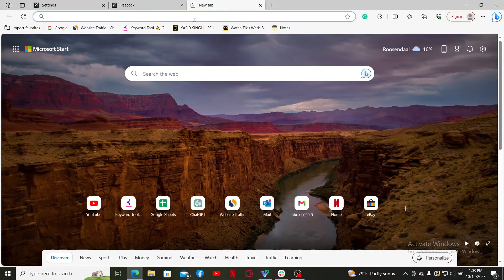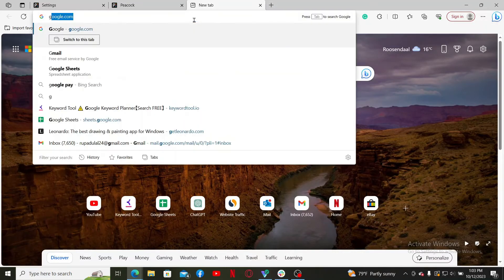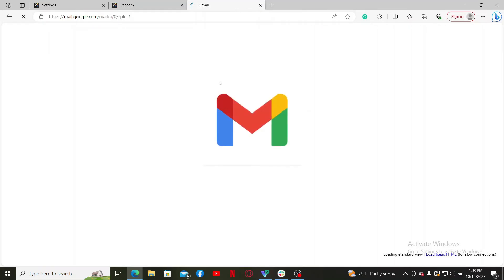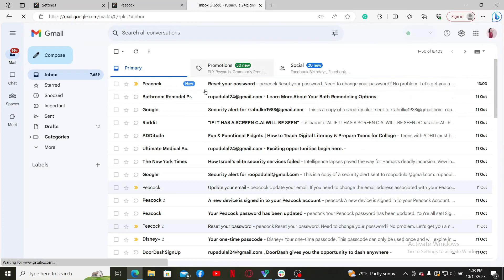Now go ahead and open up a new tab and login to your email service provider that is associated with your Peacock TV account. Soon after you open your mailbox, you'll receive an email from Peacock. Click it open and then click on Reset Password.